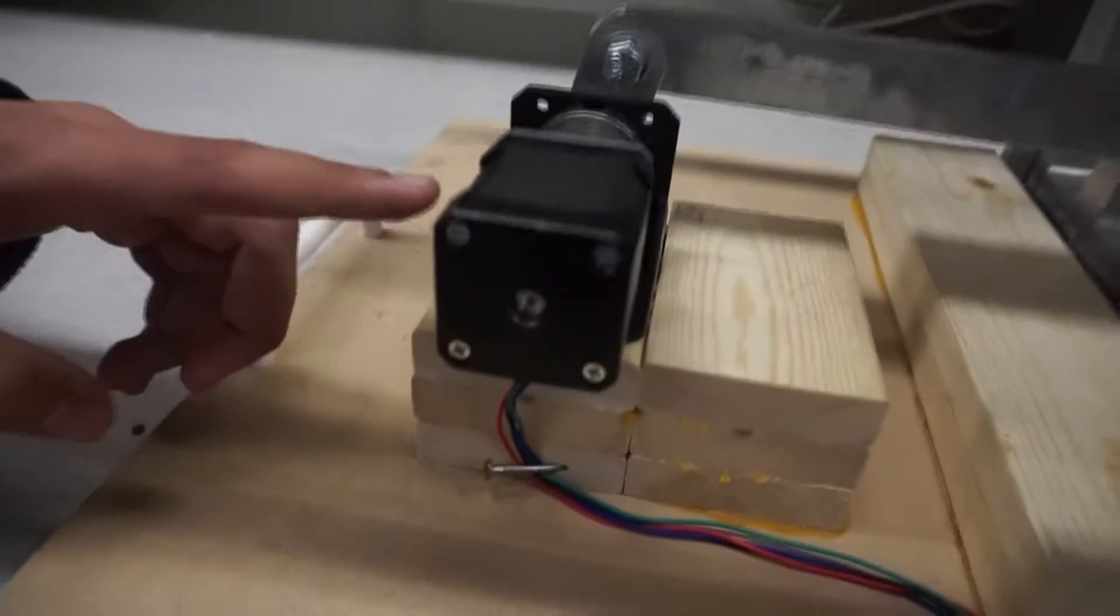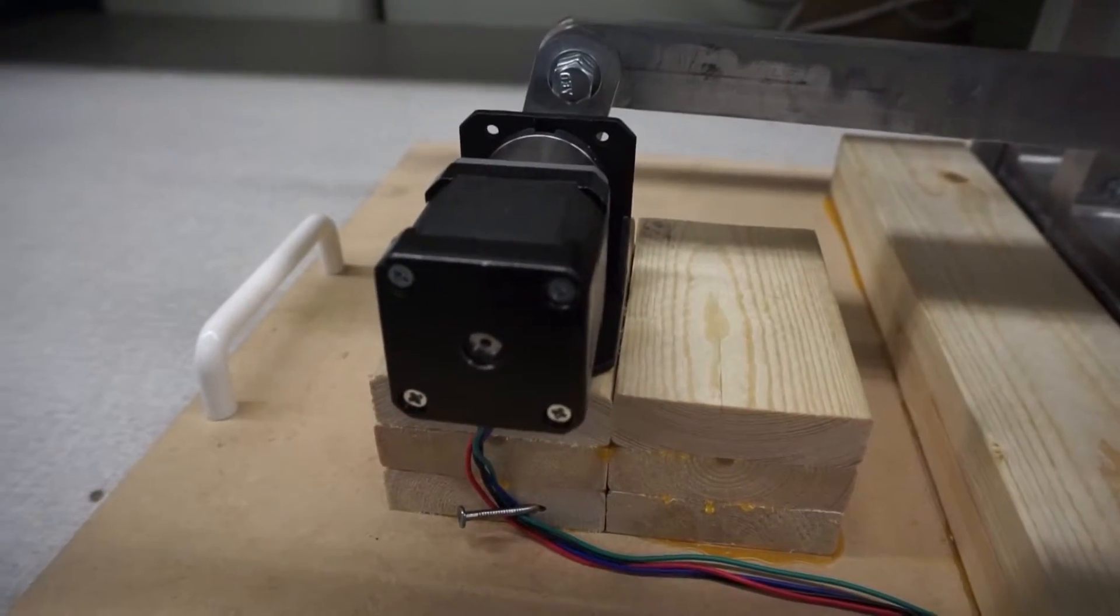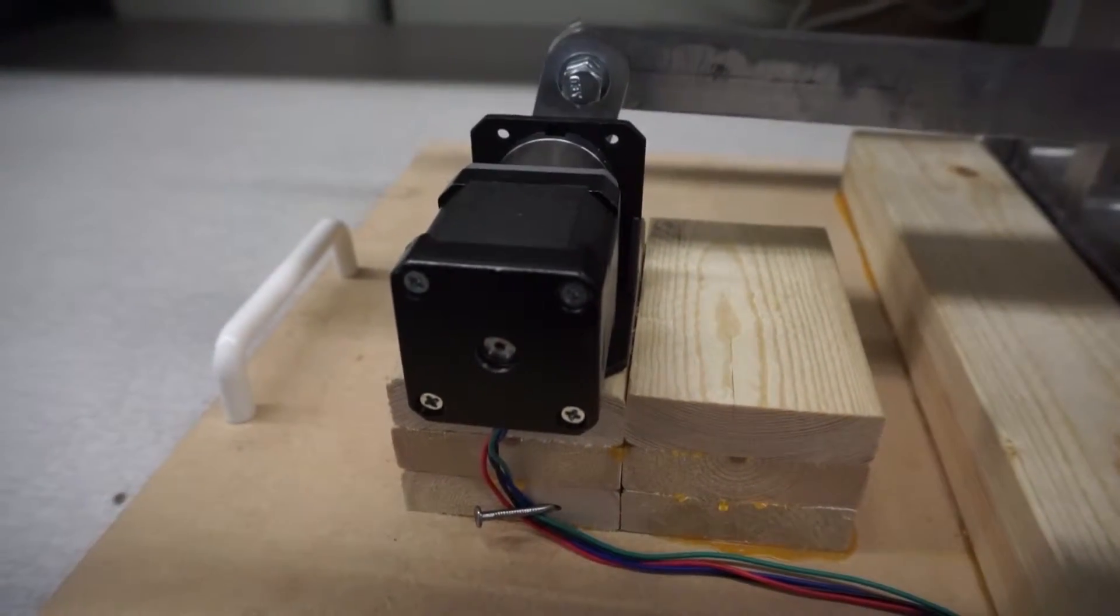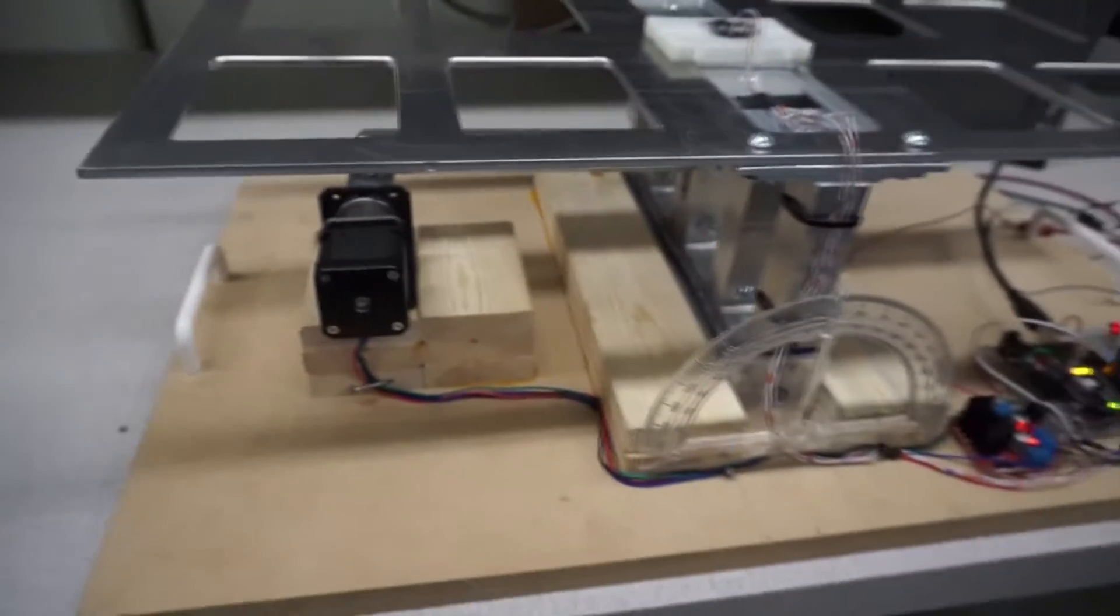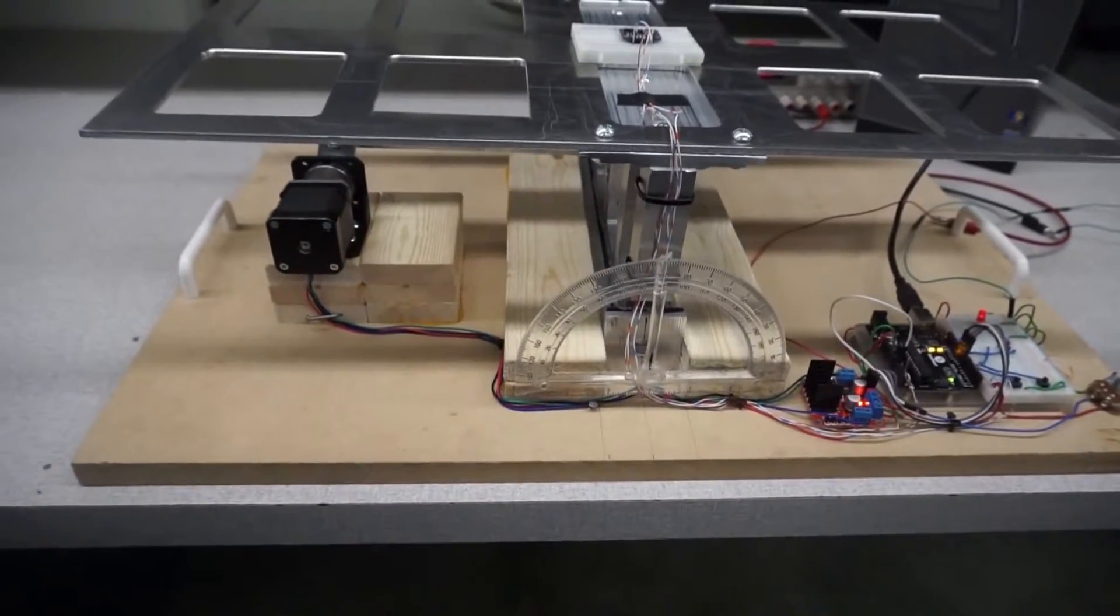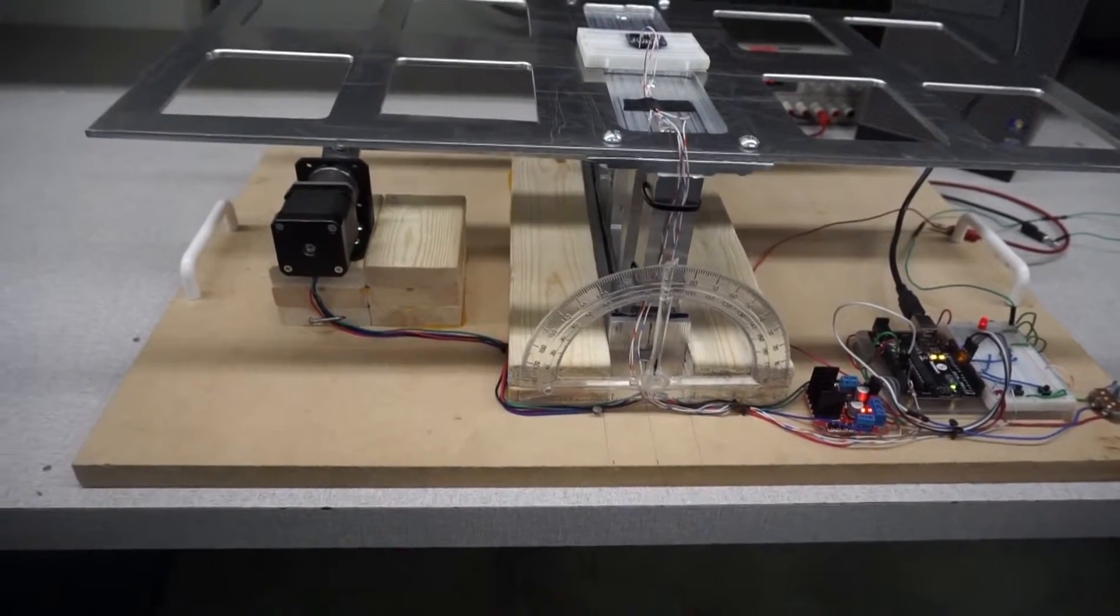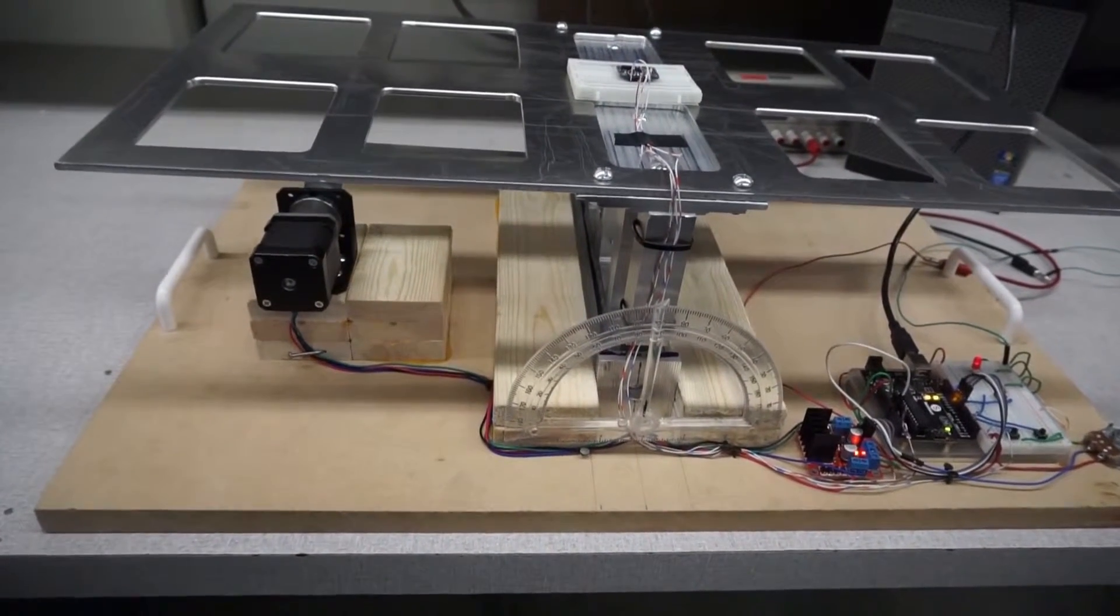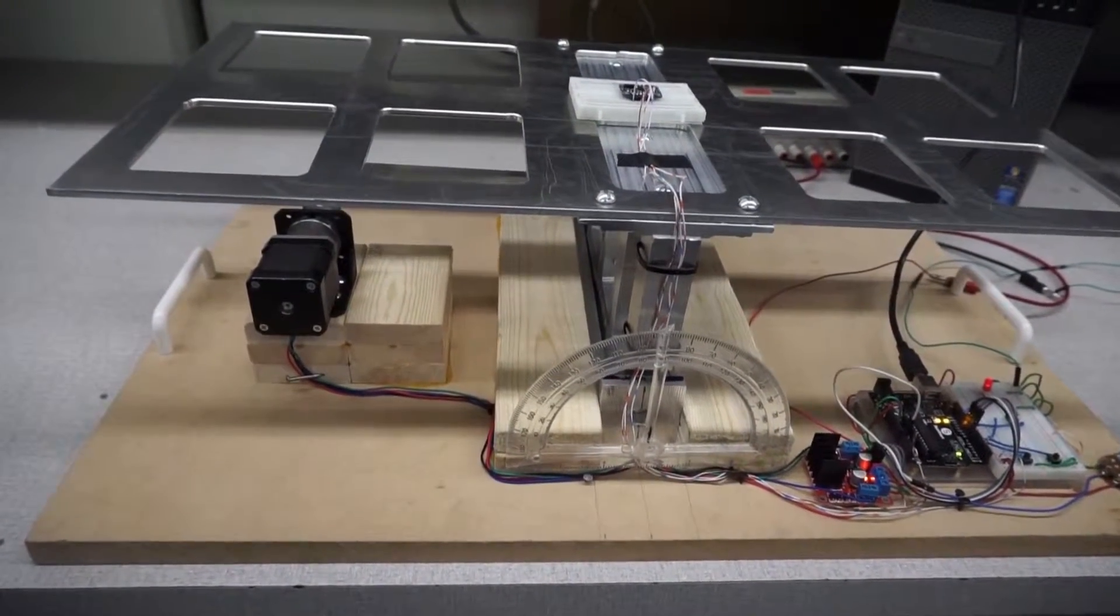This is a high-torque NEMA17 stepper motor. We decided to go with a stepper motor because in between its uses, it will stay put. Unlike a DC motor, while it is more linear, it does not hold its position.